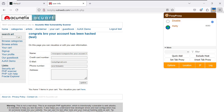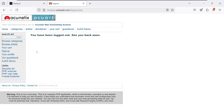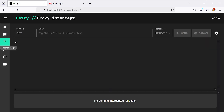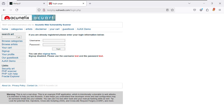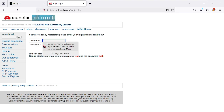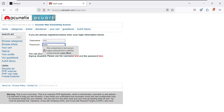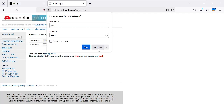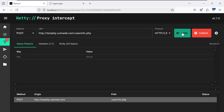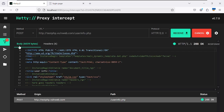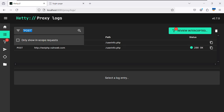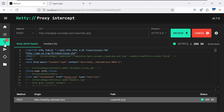Let me disable the intercept, log out, and try again. Go back to login.php, type 'test' as username and 'test' as password, and before submitting, re-enable the intercept. Now attempt to log in — it will redirect to userinfo.php. Come back to the proxy request log to review the captured request.